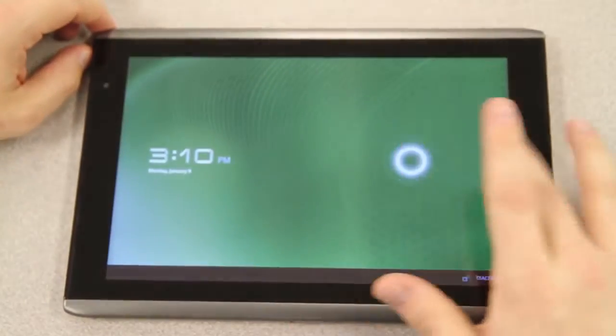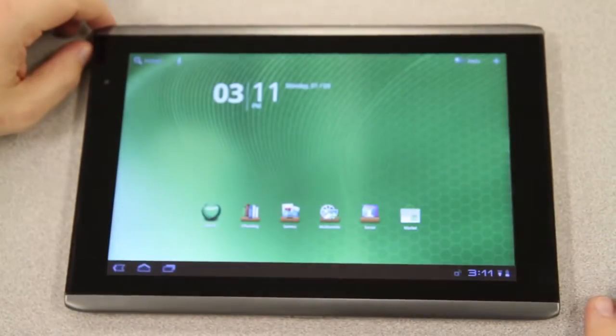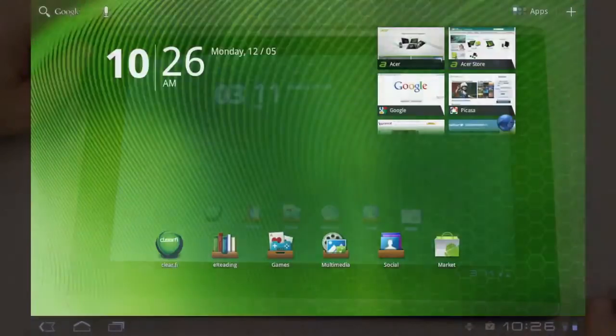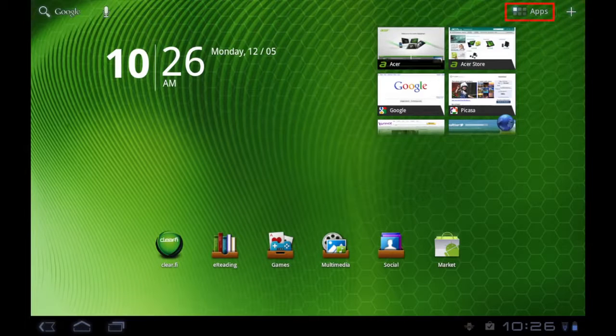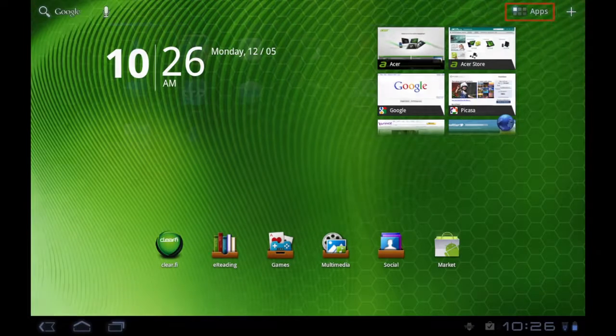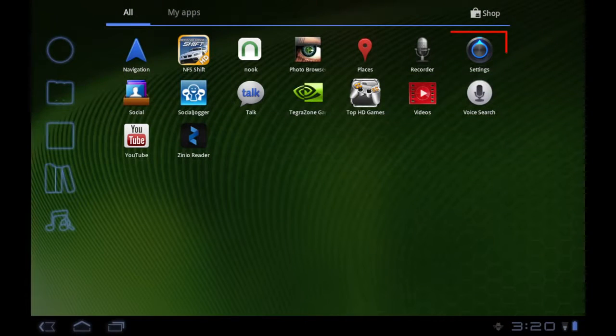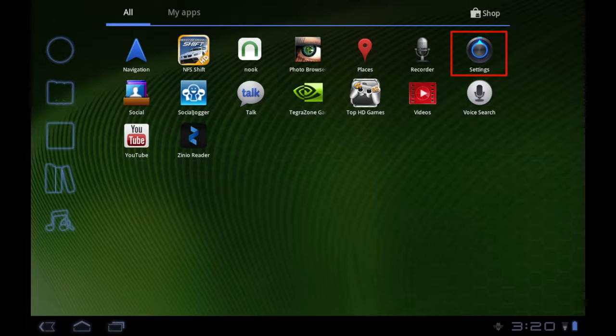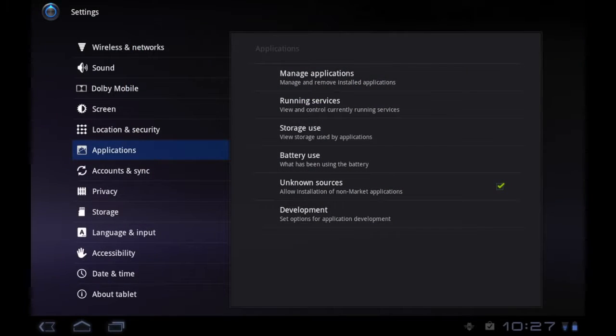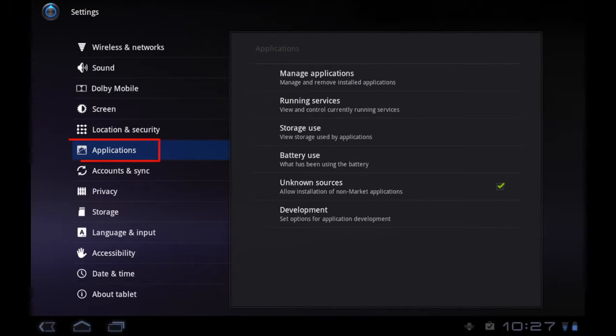Let's start by unlocking the tablet first. Tap on Apps in the upper right corner and find Settings in your list of apps. Tap on Settings to bring up the Settings menu, where you'll want to look for Applications in the left-hand column.